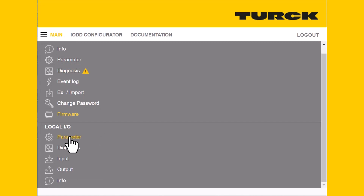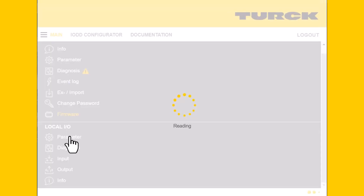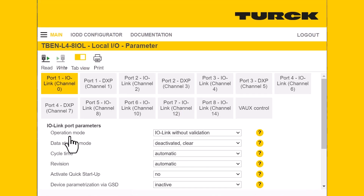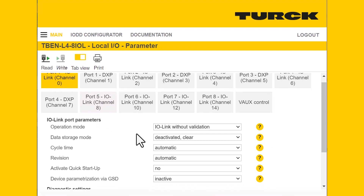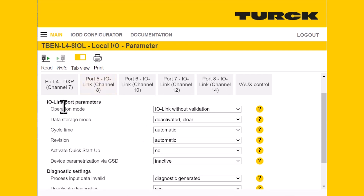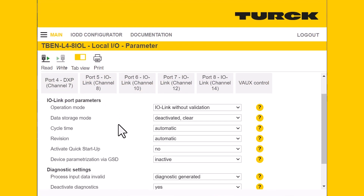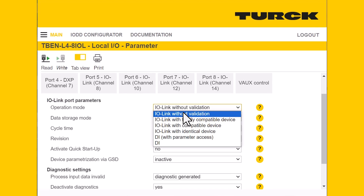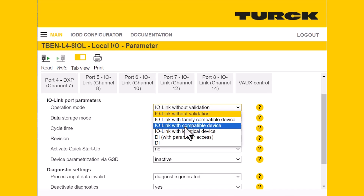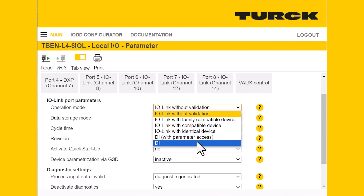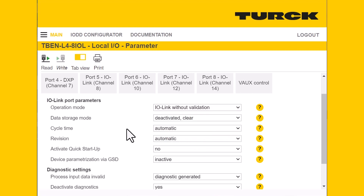Next, we'll go into our local IO section. This is where we actually parameterize the individual ports on the block. For port 1 on our IO-Link master, you can see at the top the different IO-Link port parameters — you can set the operation mode, whether you want it in IO-Link without validation, IO-Link with identical device, or simply as a standard digital input. You can also change your cycle time — I'd recommend leaving that as automatic.